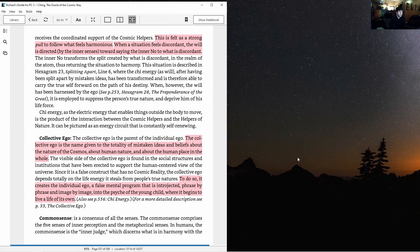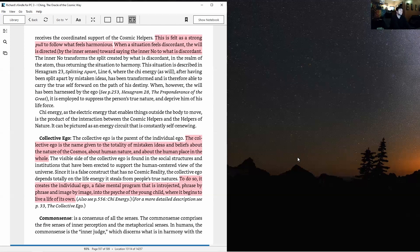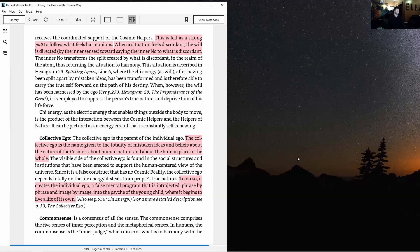When, however, the will has been harnessed by the ego, see hexagram 28, The Proponents of the Great, it is employed to suppress the person's true nature and deprive him of his life force. Chi energy as the electric energy that enables things outside the body to move is a product of the interaction between the cosmic helpers and the helpers of nature. It can be pictured as the energy circuit that is constantly self-renewing.